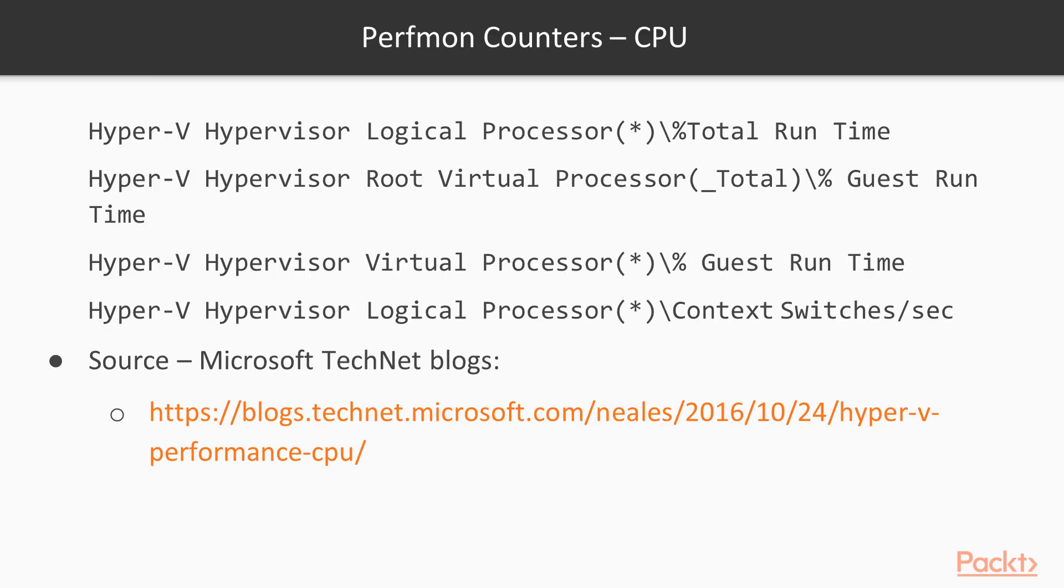First, for CPU, four counters here to help you determine CPU issues and how much time is each virtual or logical processor spending on a given process.